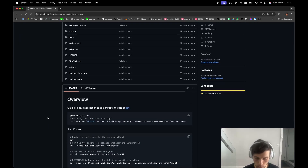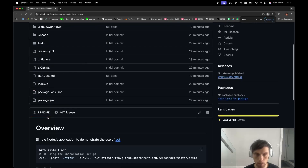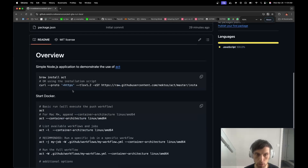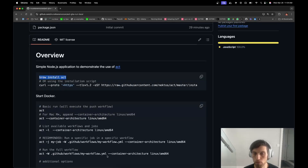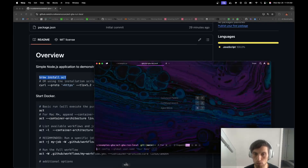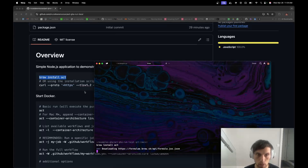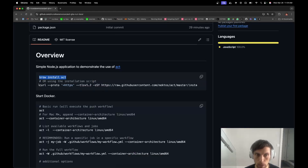First thing we do, we have to install it. Two ways to install: if you're on a Mac, just Homebrew install. And if you're not on a Mac, you can use it with a curl.